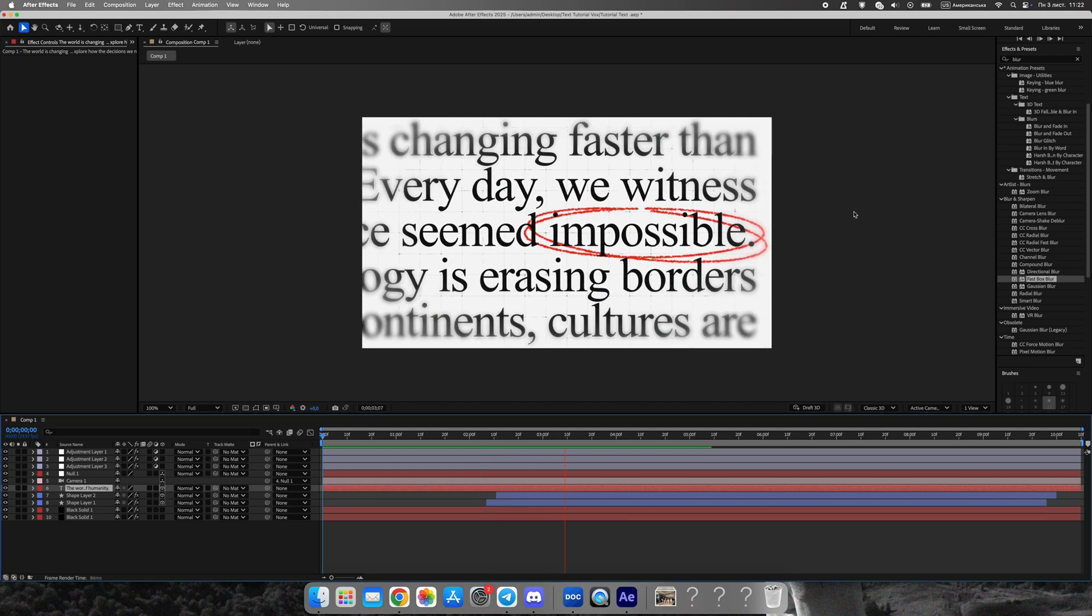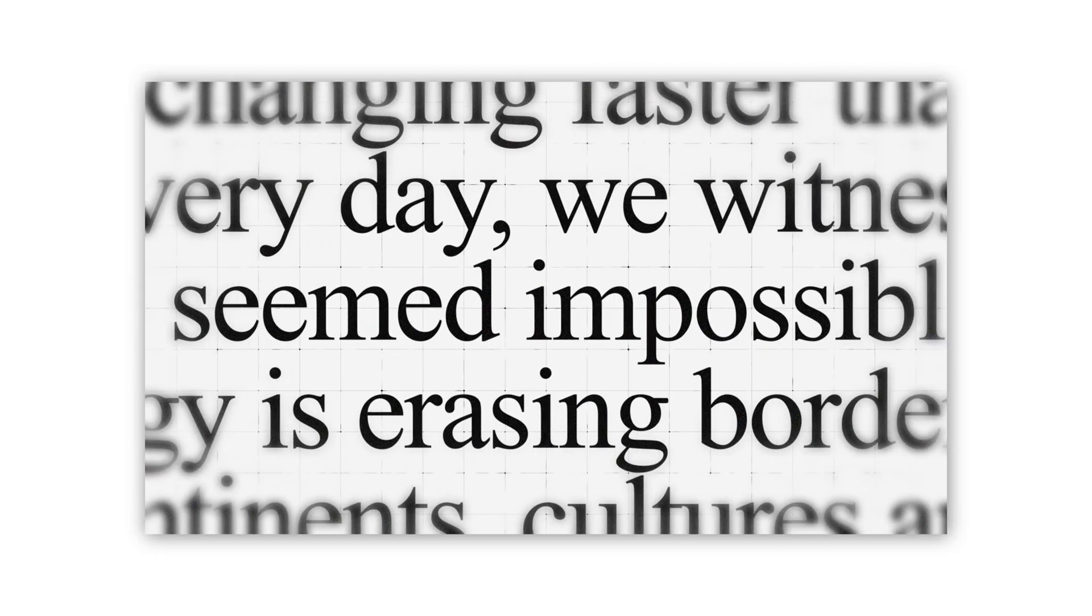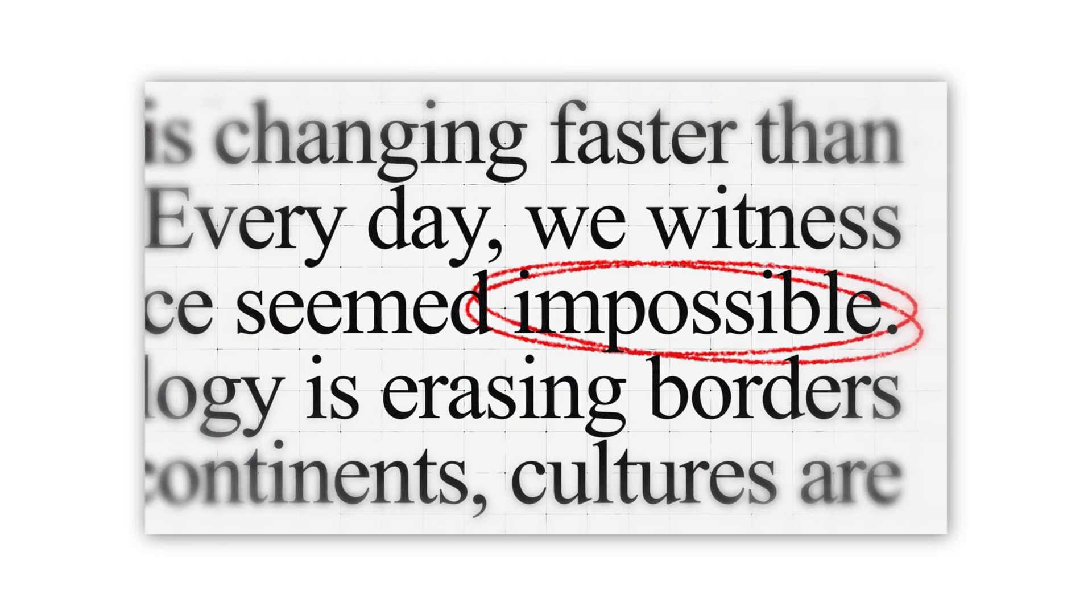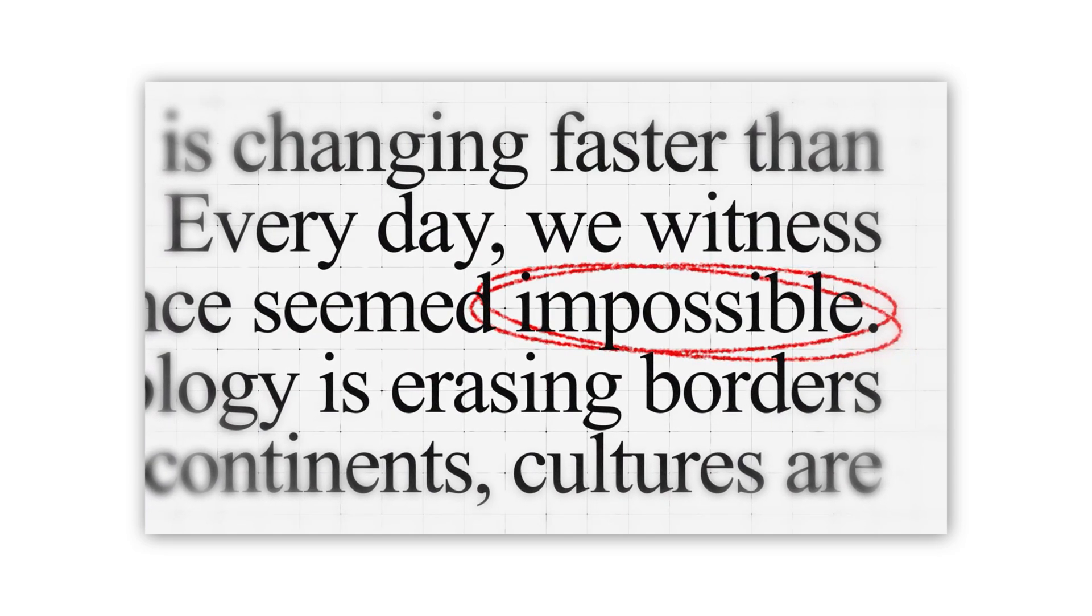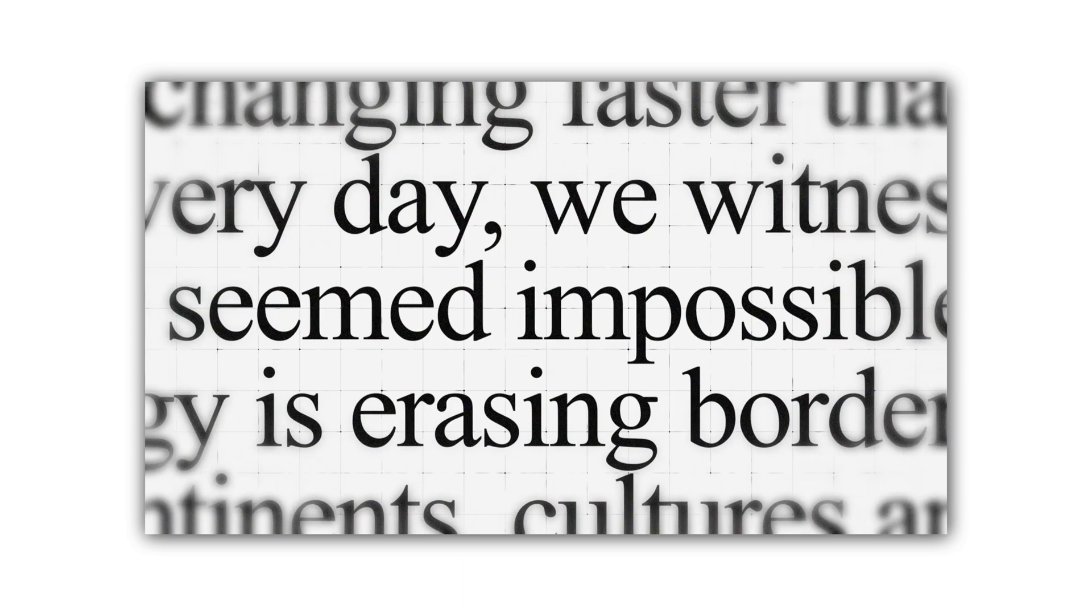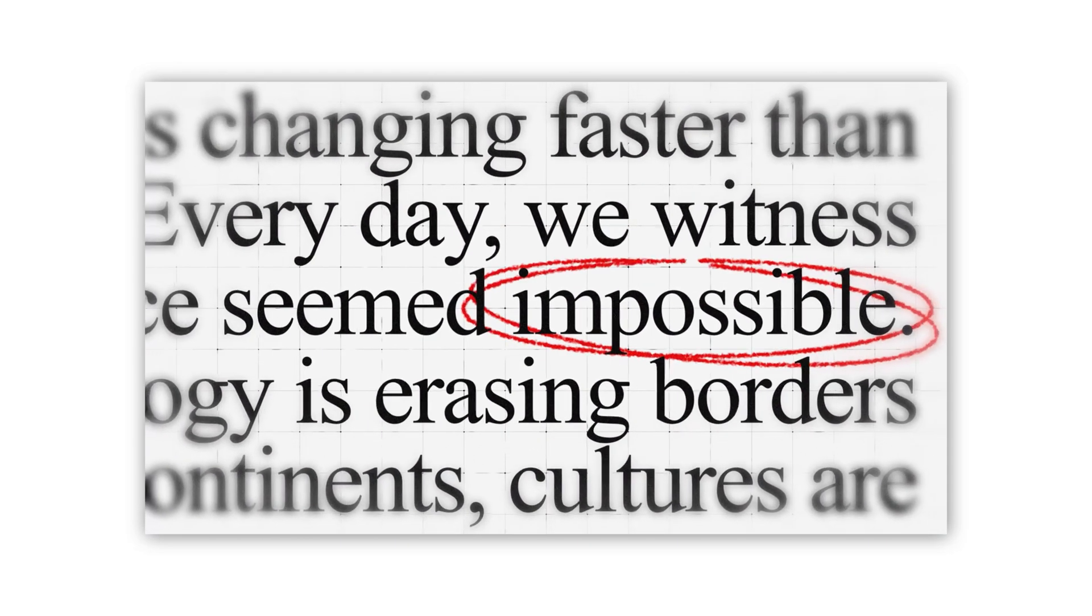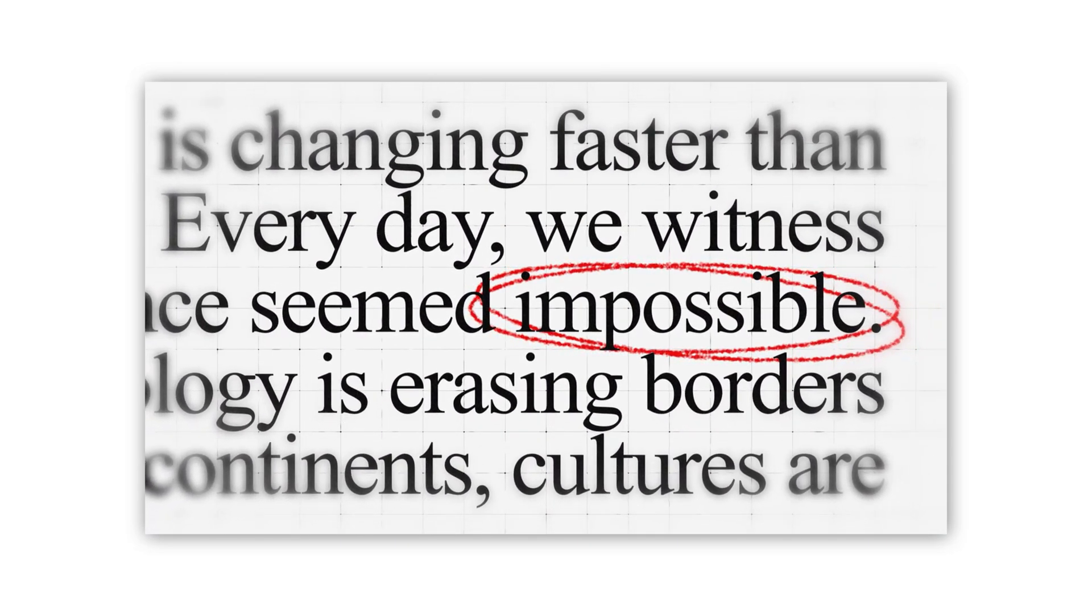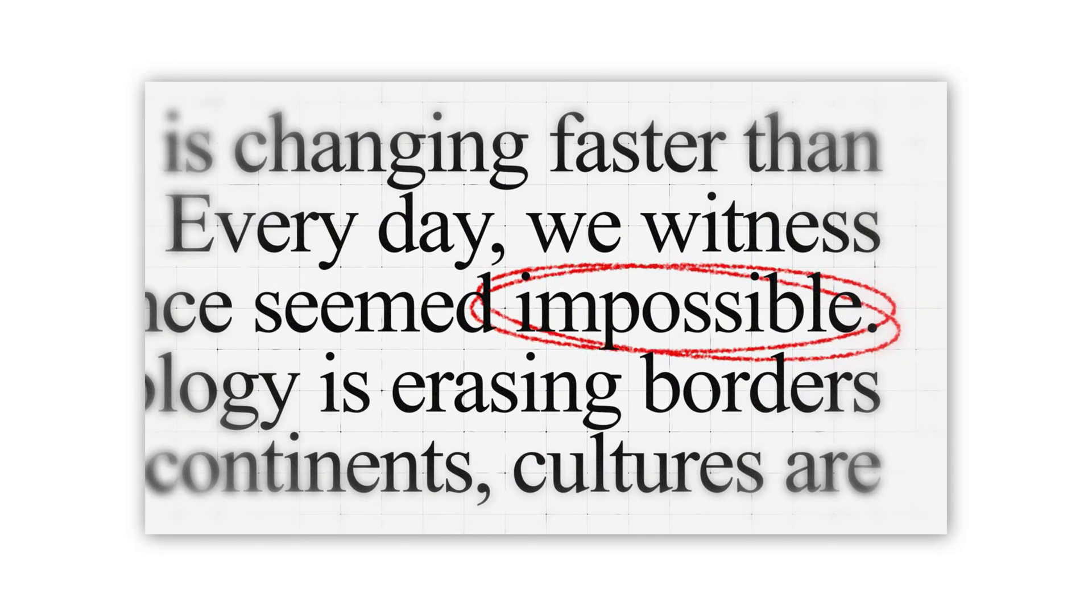And that's it. Our text highlight animation is ready. You can download this project for free on my Gumroad or get the full Vox style animation pack with over 50 ready to use templates for just $17. Support the channel with a like and subscribe. It really helps and means a lot.